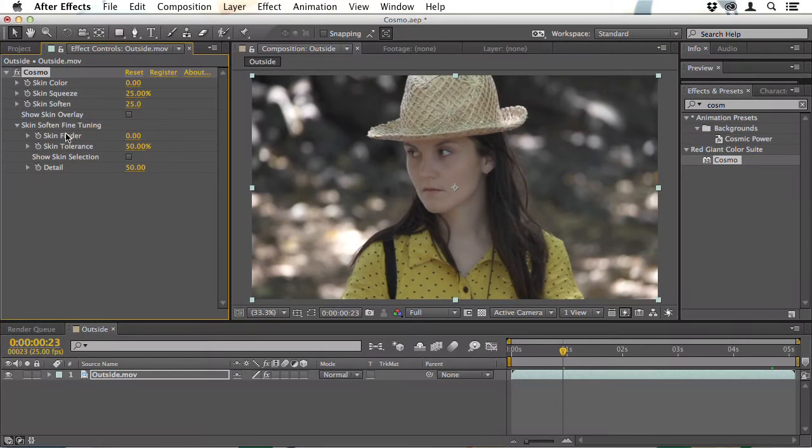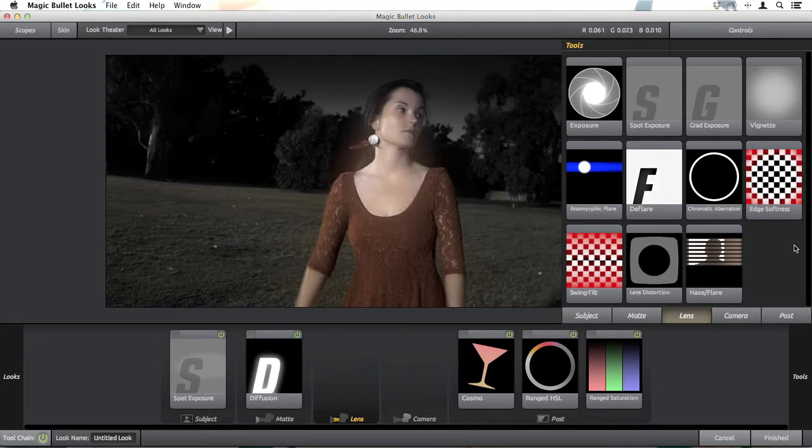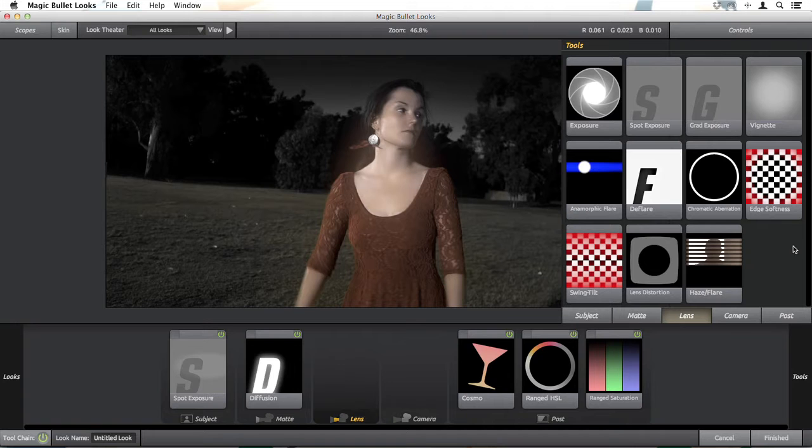Hello, I'm Christopher Kenworthy and welcome to Grade, Correct and Finish with ColorSuite.